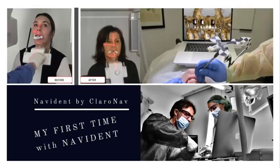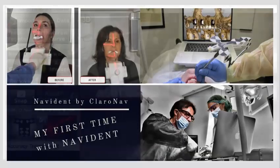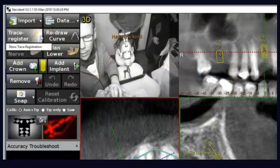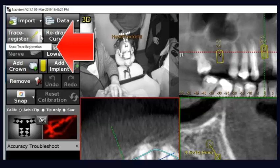This video shows a feature of Navigant Software. After you have traced, you can assess how good you were at tracing.